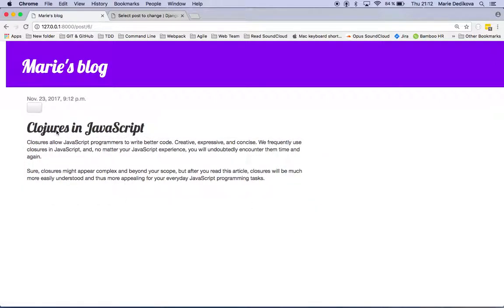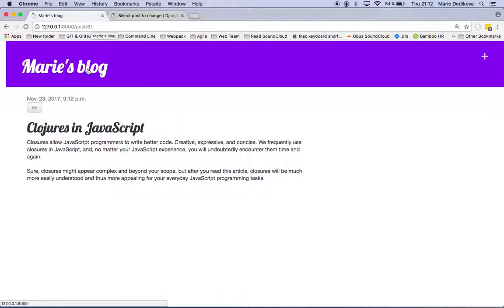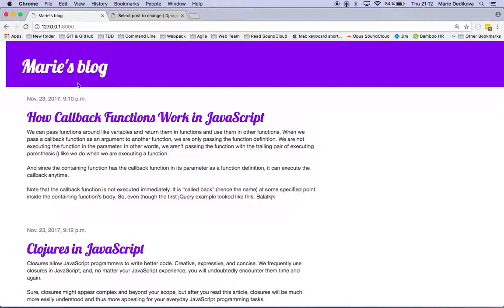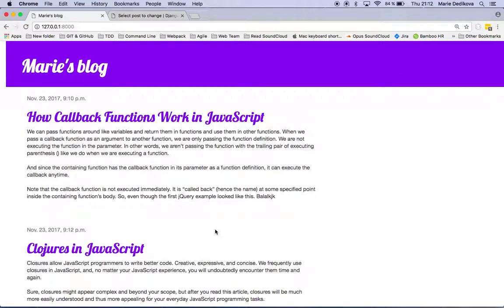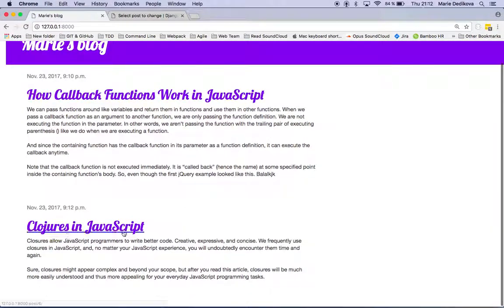It redirects me back to post slash six where I can also edit. And now when I click on my post I get to the main page. Yeah, it appears. Great.